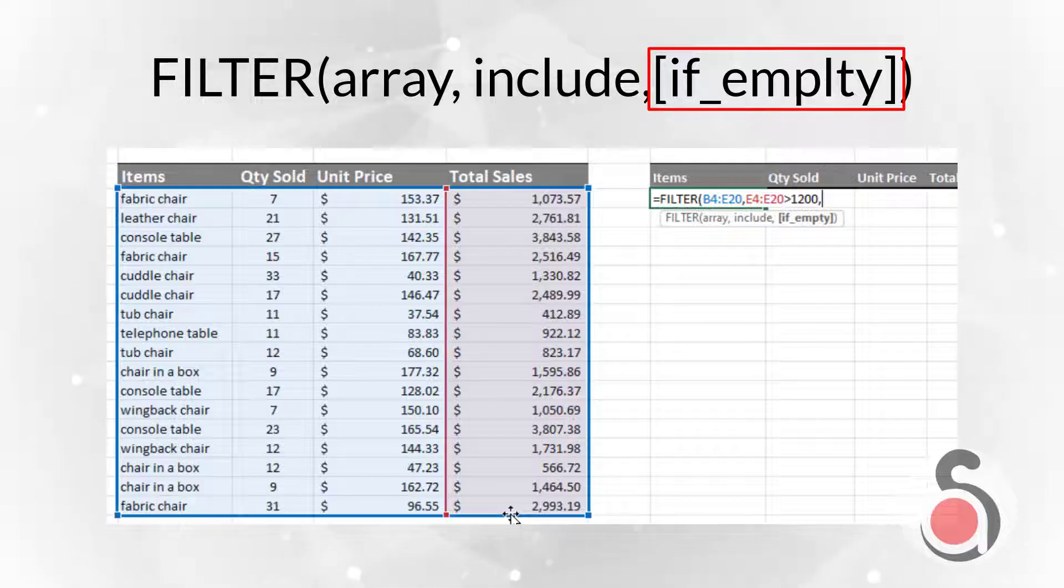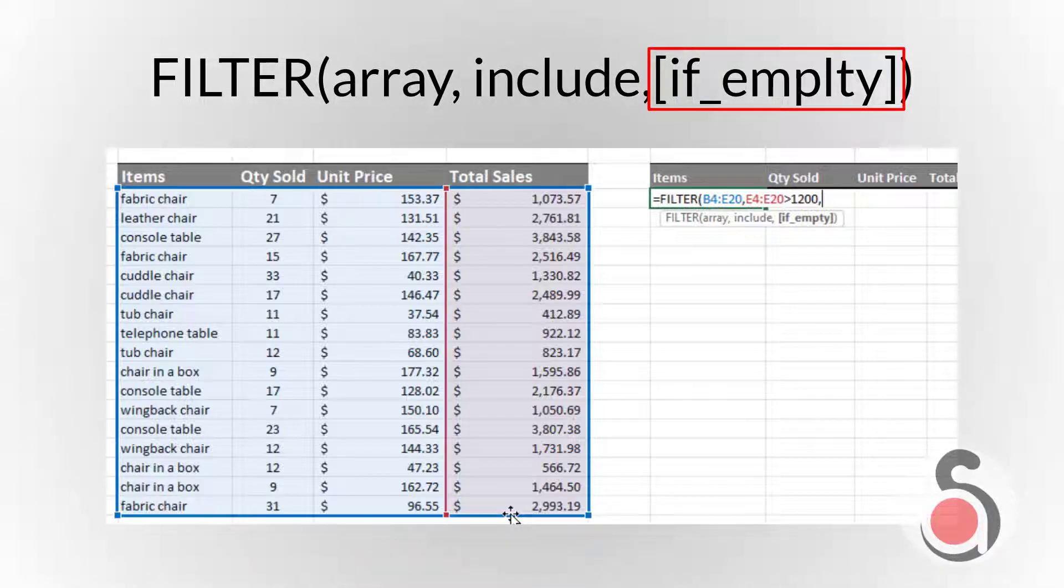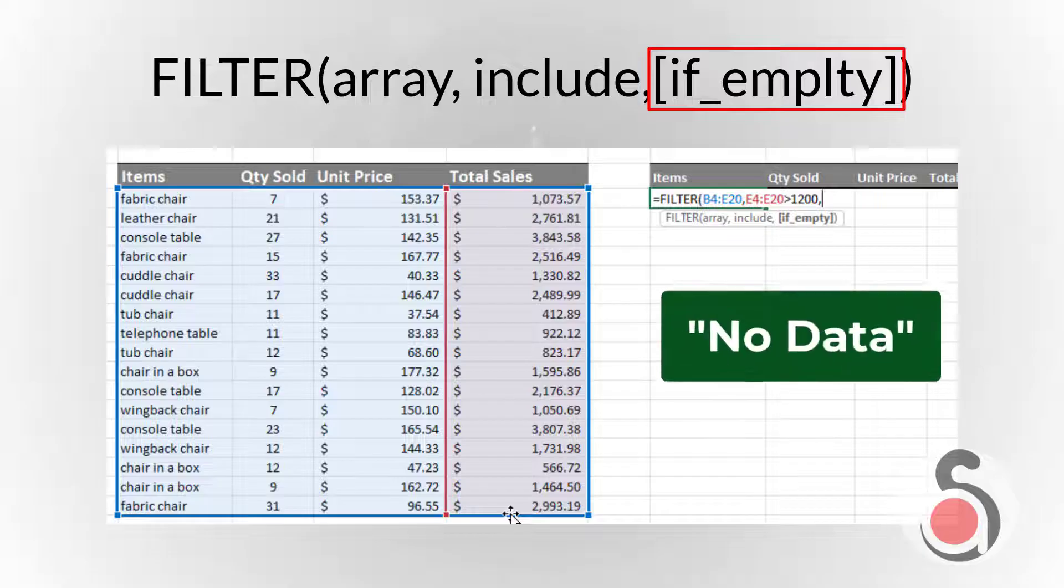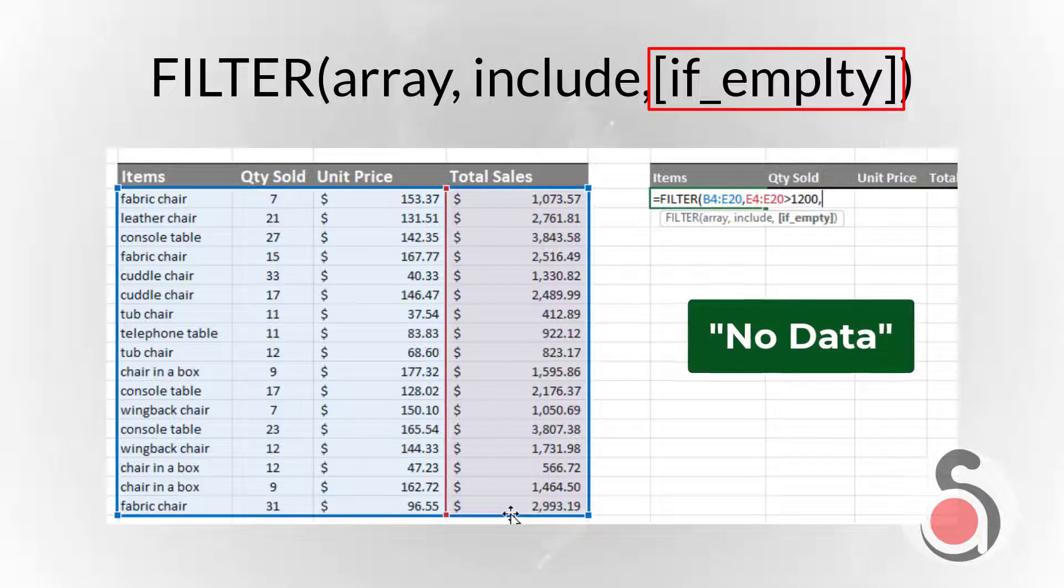You can specify a string value to return if the filter returns nothing. For example, no data.